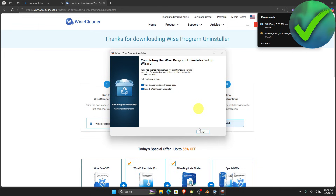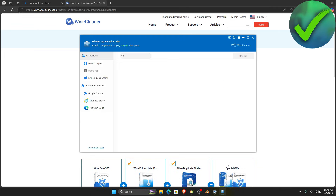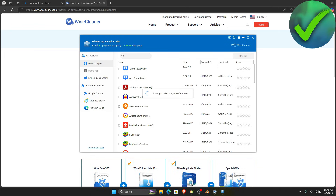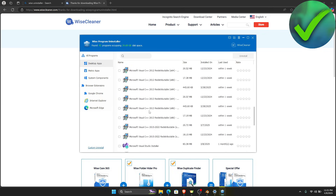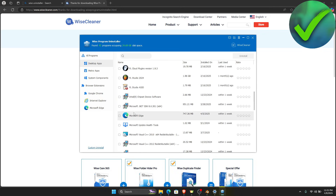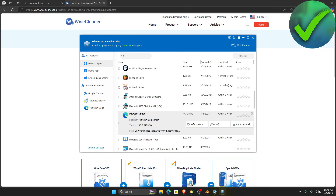Once the download is finished, click Open File and then click Install, then click Finish. Once you do that, here in the WISE Uninstaller software, go to Desktop Apps and look for Microsoft Edge, which is right here.